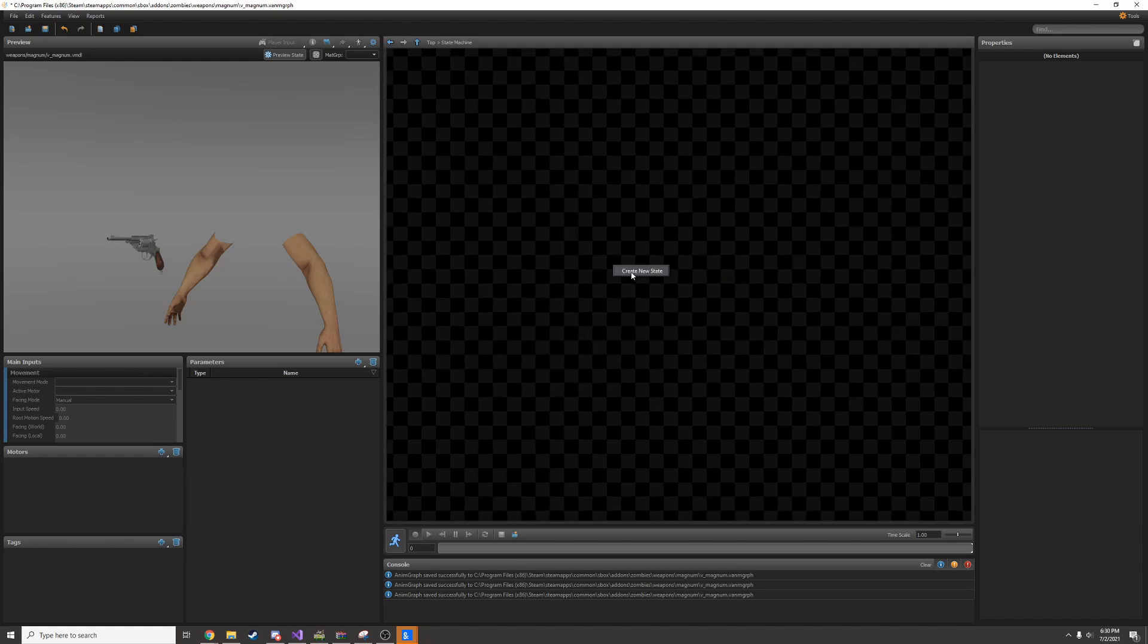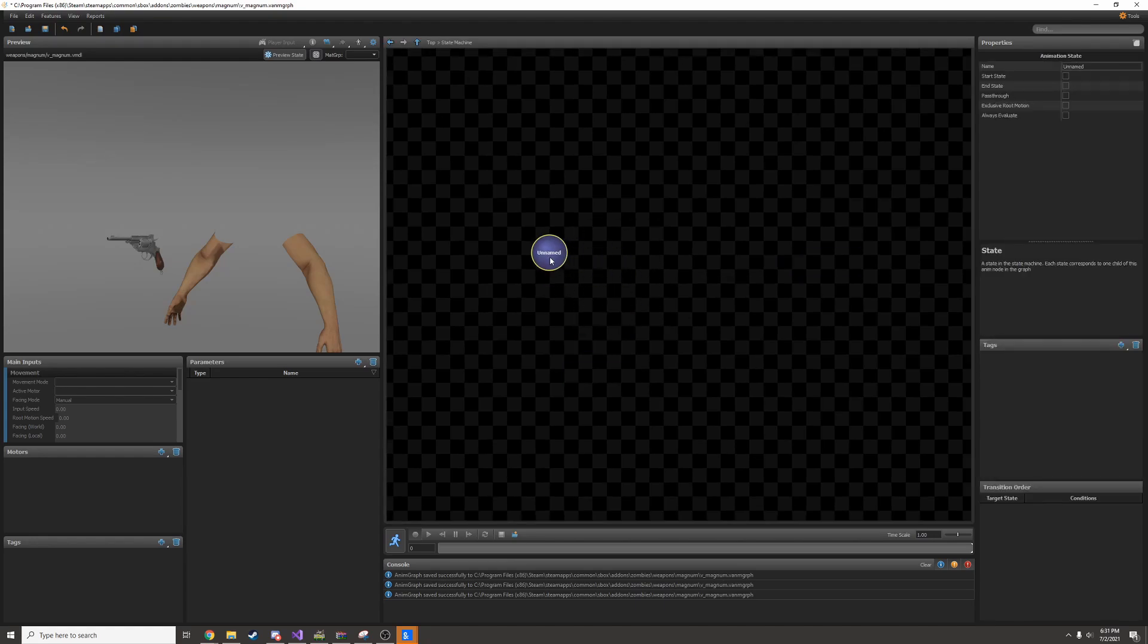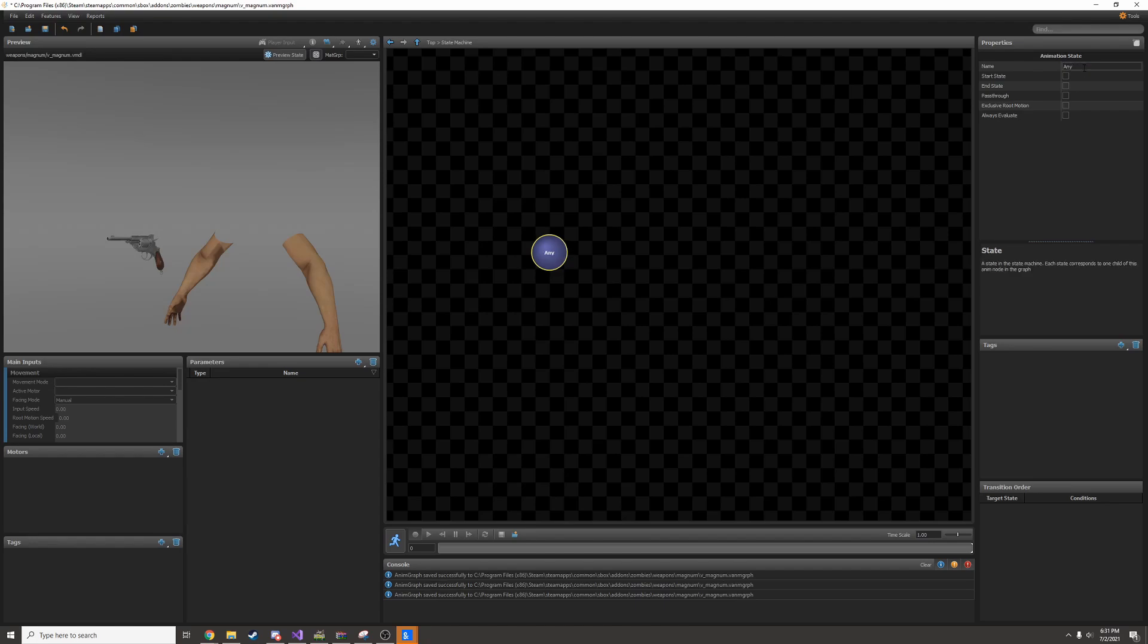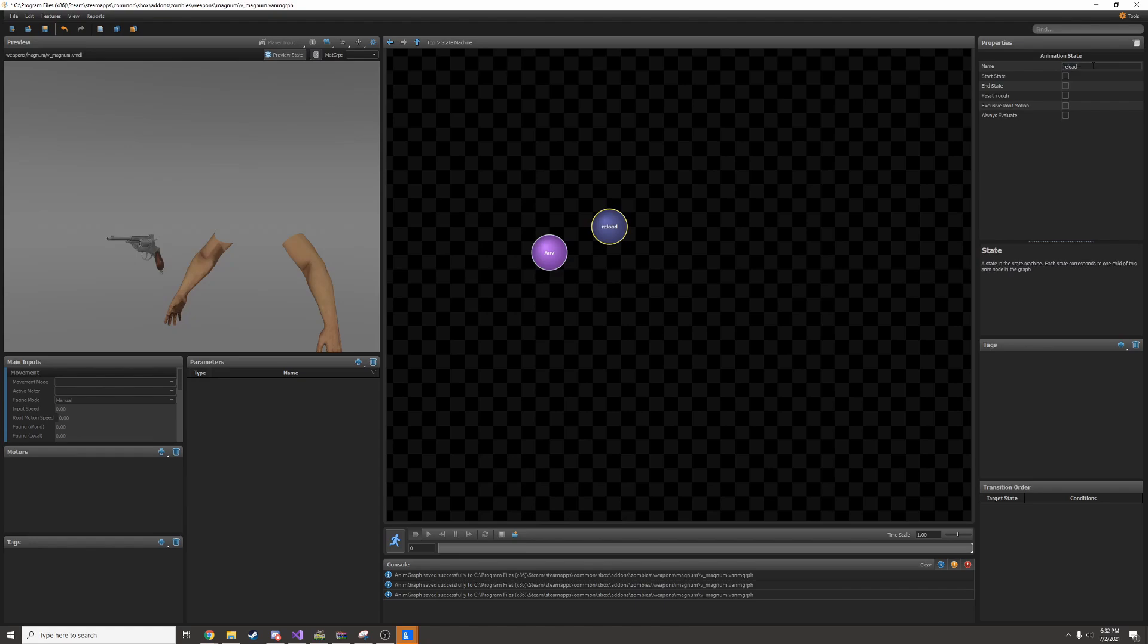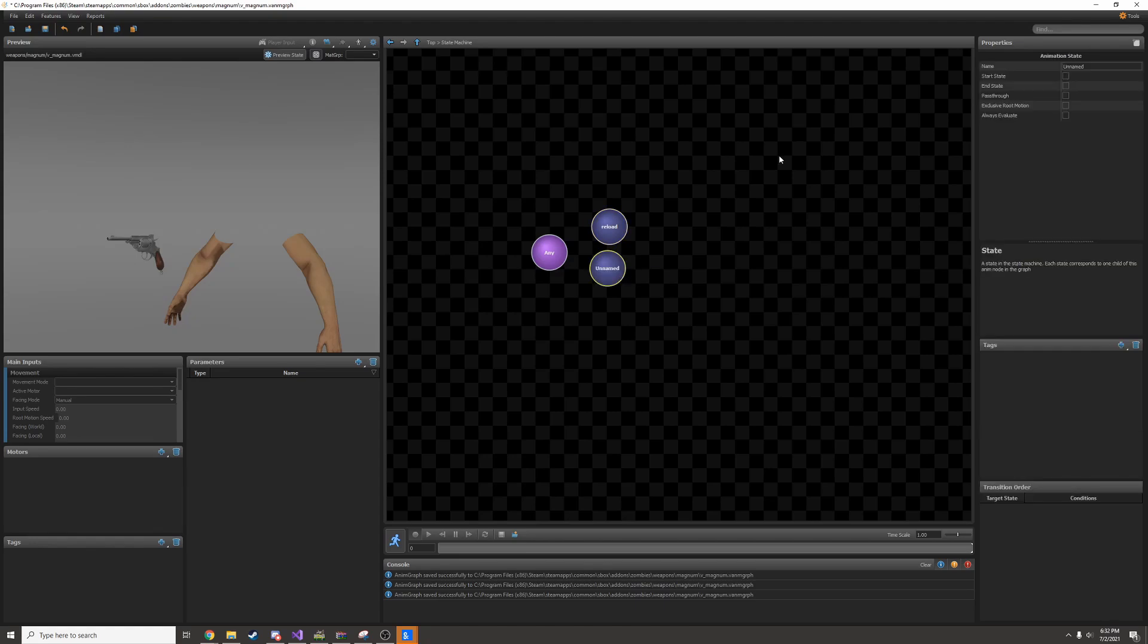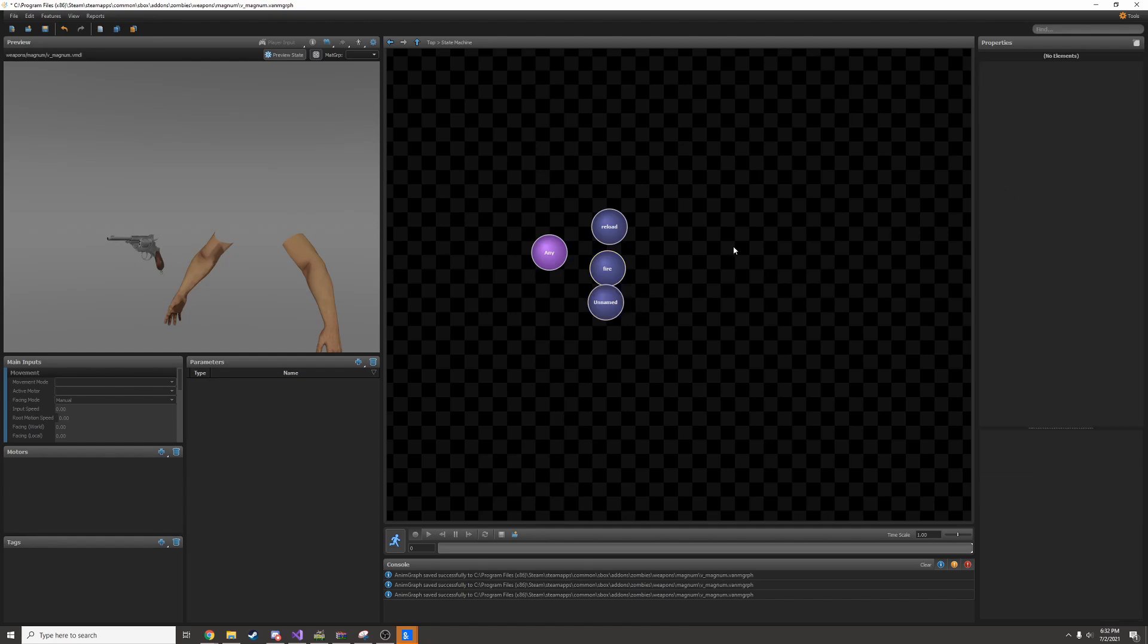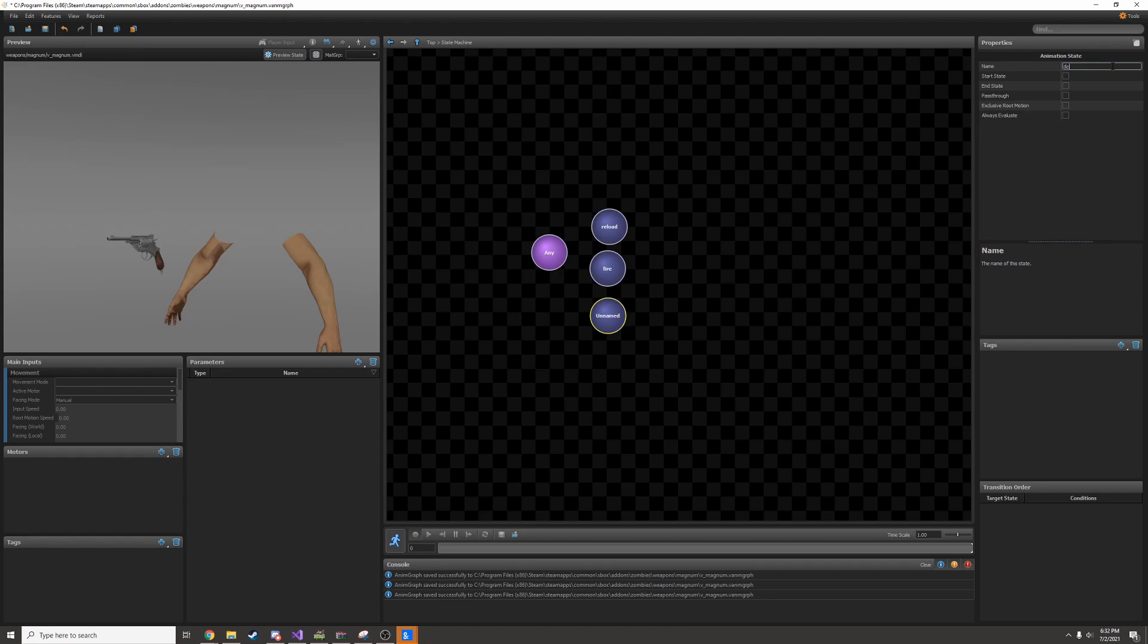I'm going to right click and create a new state. This will be the base that evaluates what pose we're supposed to be in. You can name it anything you want. Facepunch names theirs any, so I'm going to call it that. I'm going to tick always evaluate. Next I'll add a couple more states. I'll add a reload state, a fire state, and a deploy state, because those are the three animations I have other than idle. And then I'll also add idle over here.